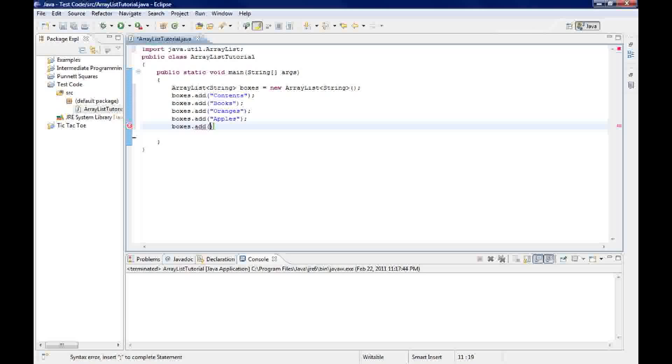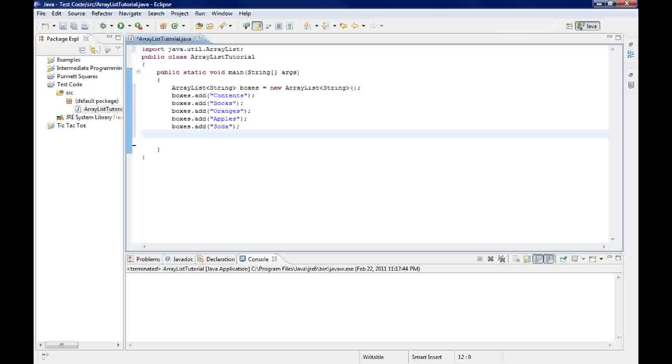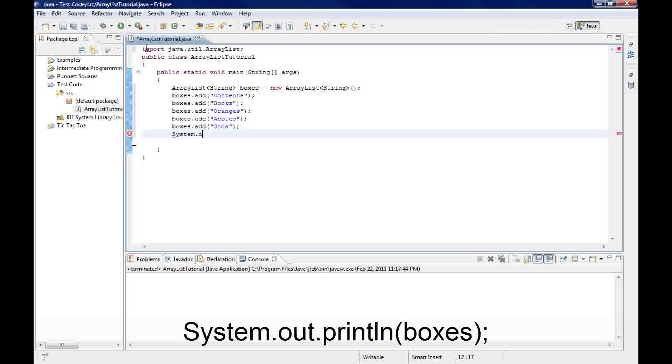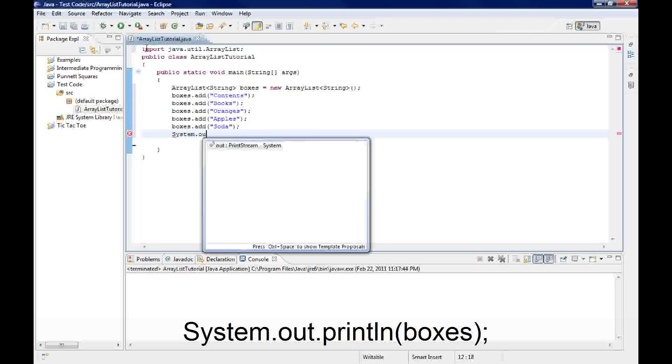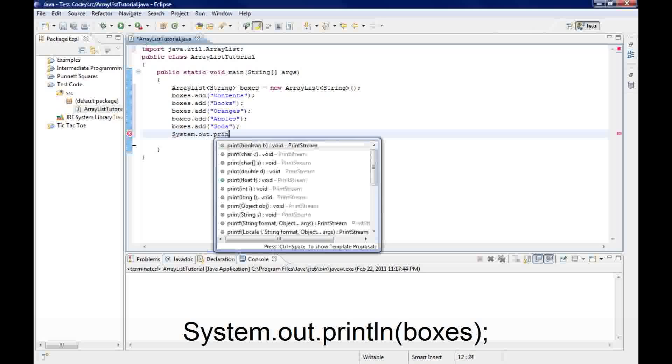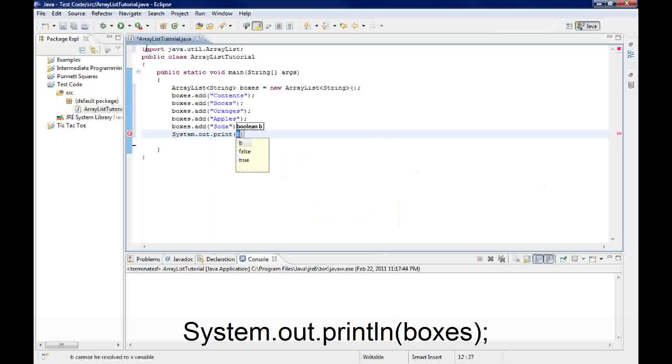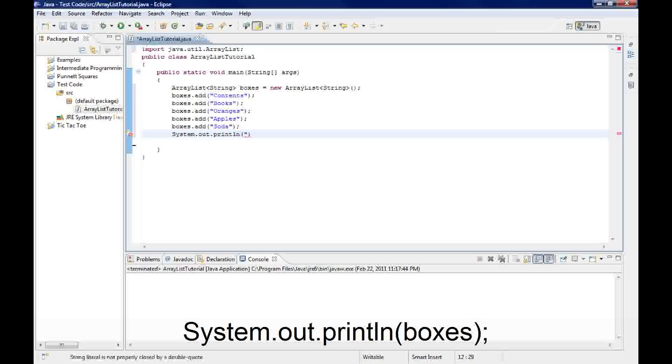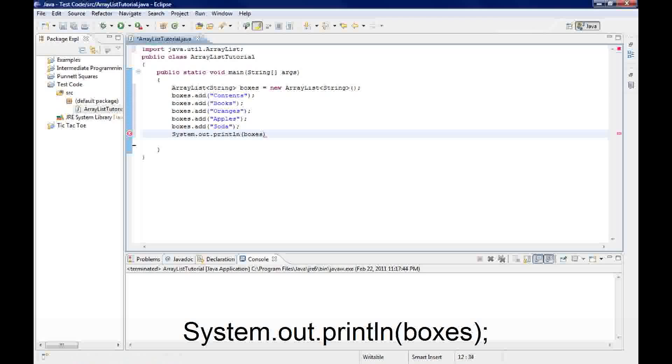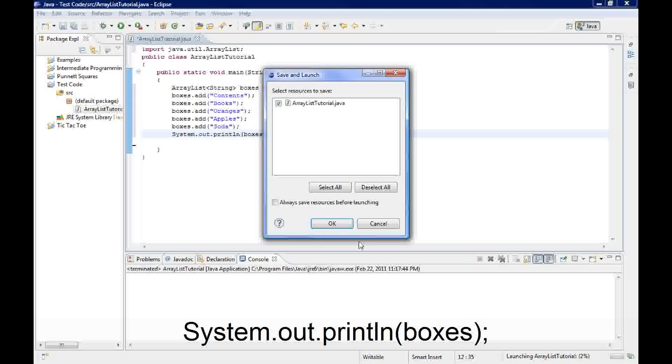Another really neat thing about ArrayList is that you don't have to do anything with them. If you want to print them out, you just do your system.out.print or println is what I prefer. And then you just type in boxes, semicolon there, and you're ready to run.